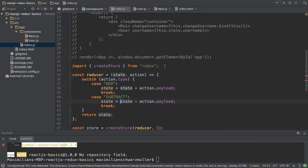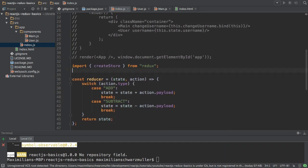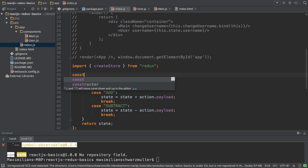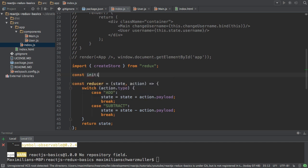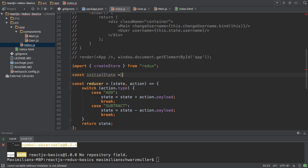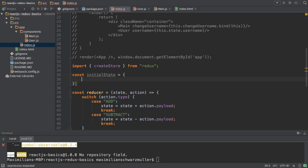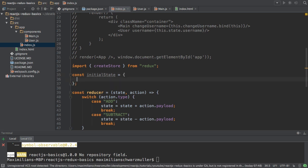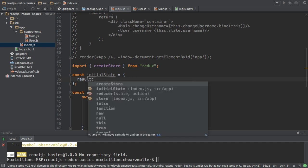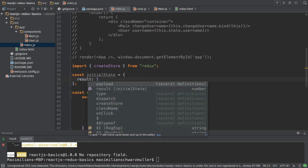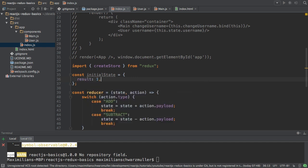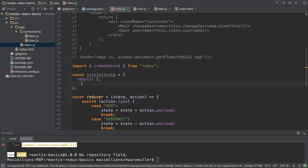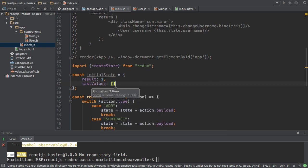I'll make some changes here. I'll create a new constant which I'll name initial state and this will be a JavaScript object. This initial state here will have a result of one, so before we had this initial state of one, now this is one property in the initial state object, and then it has the last values array which is empty at the beginning like this.